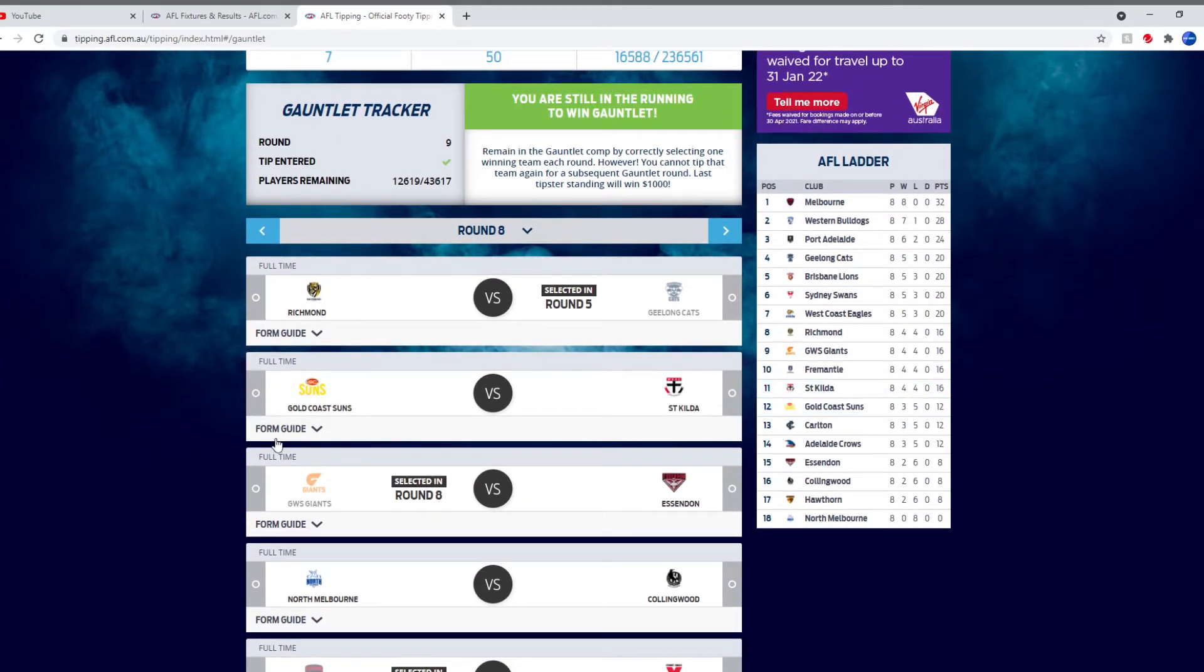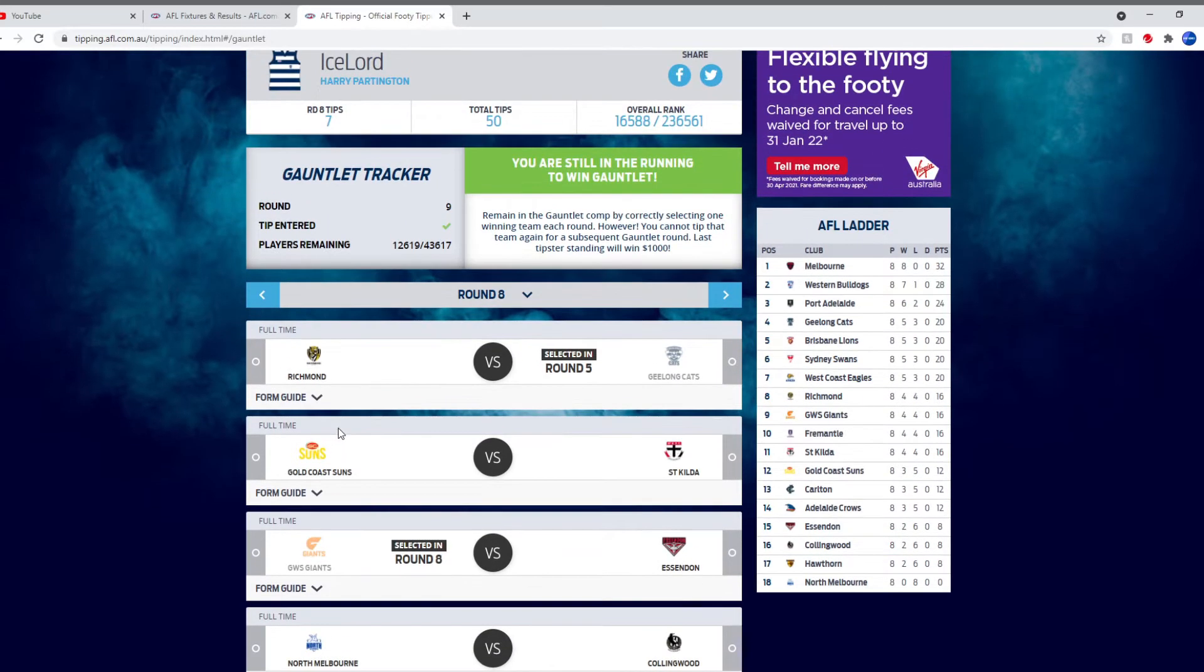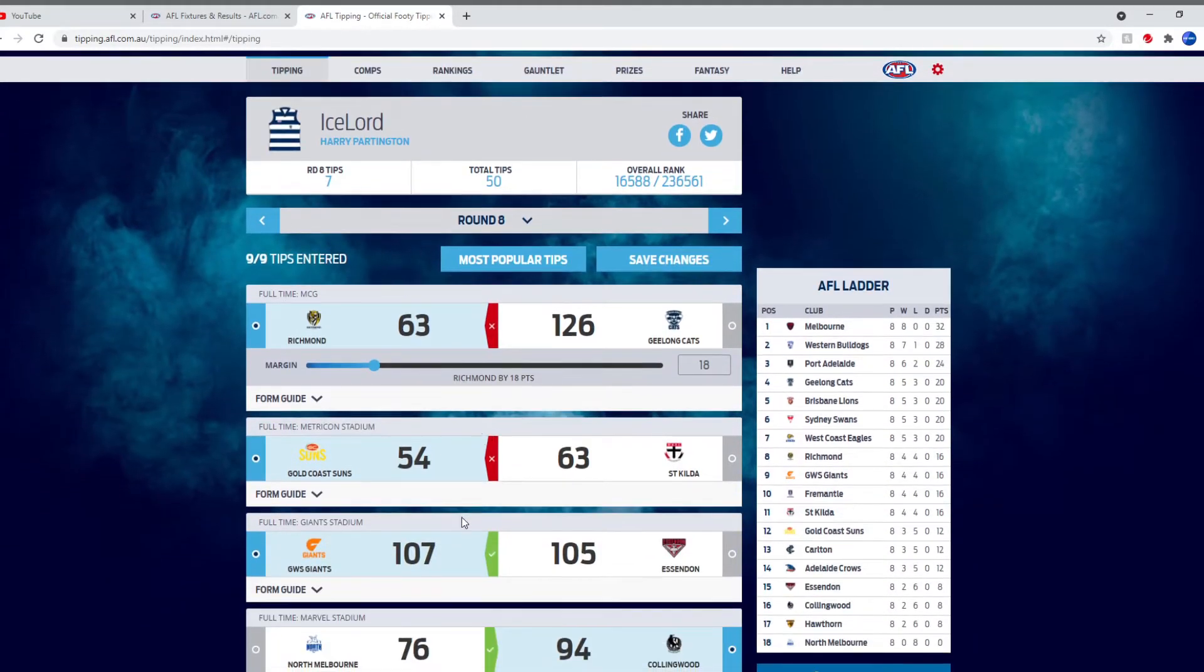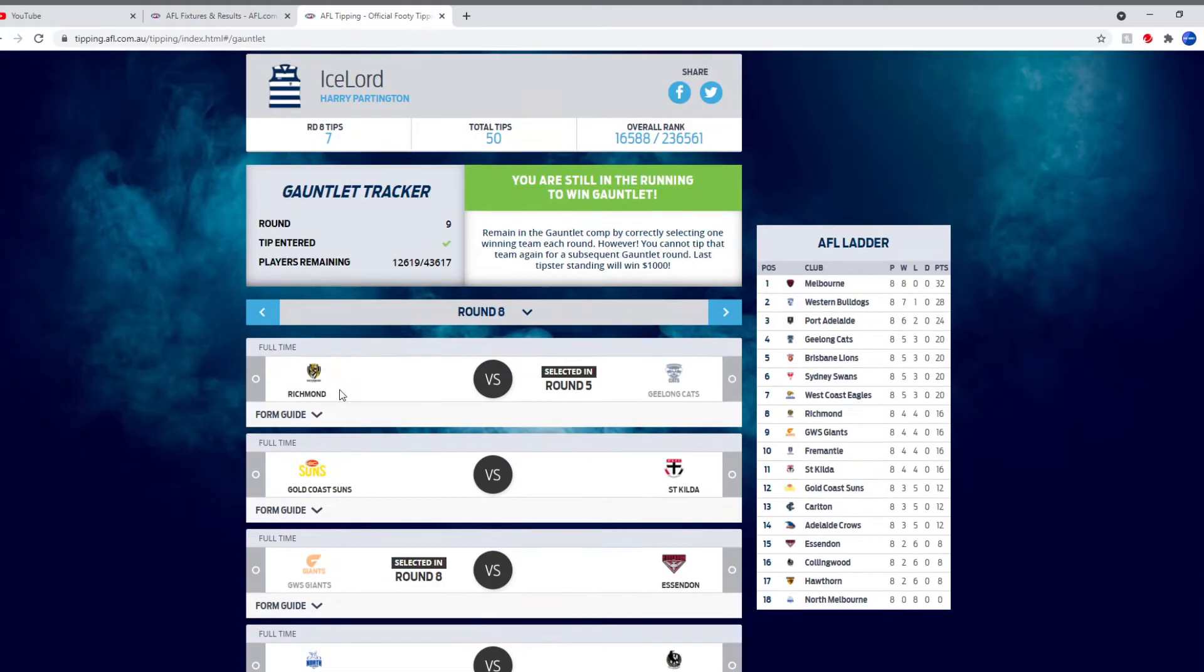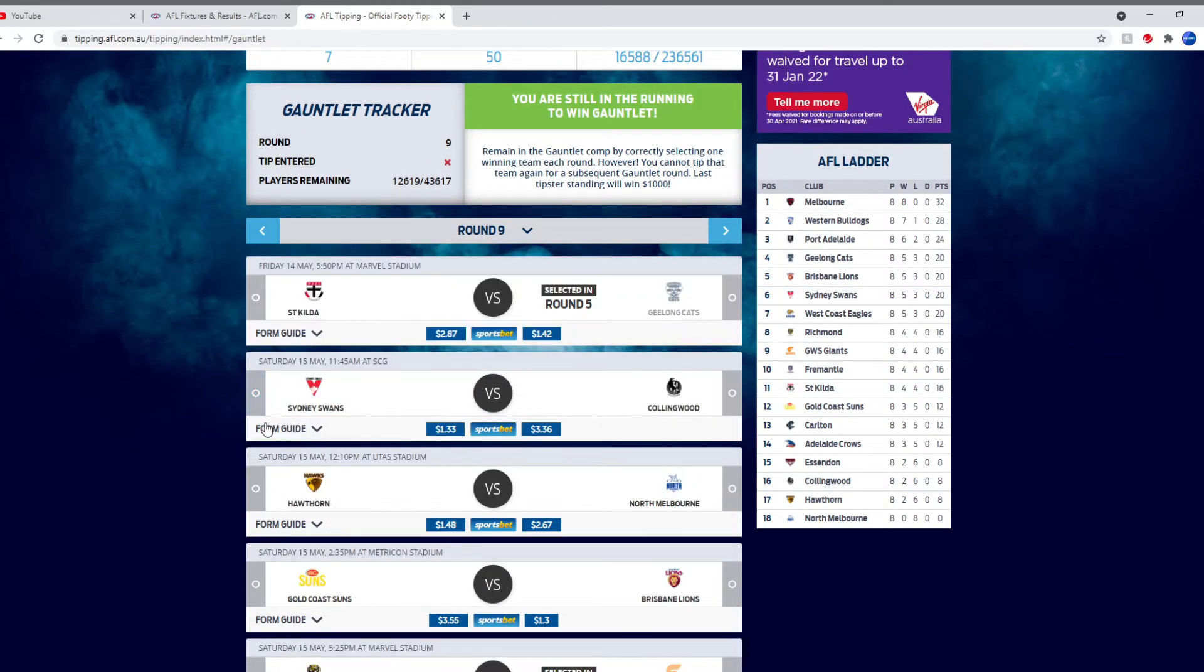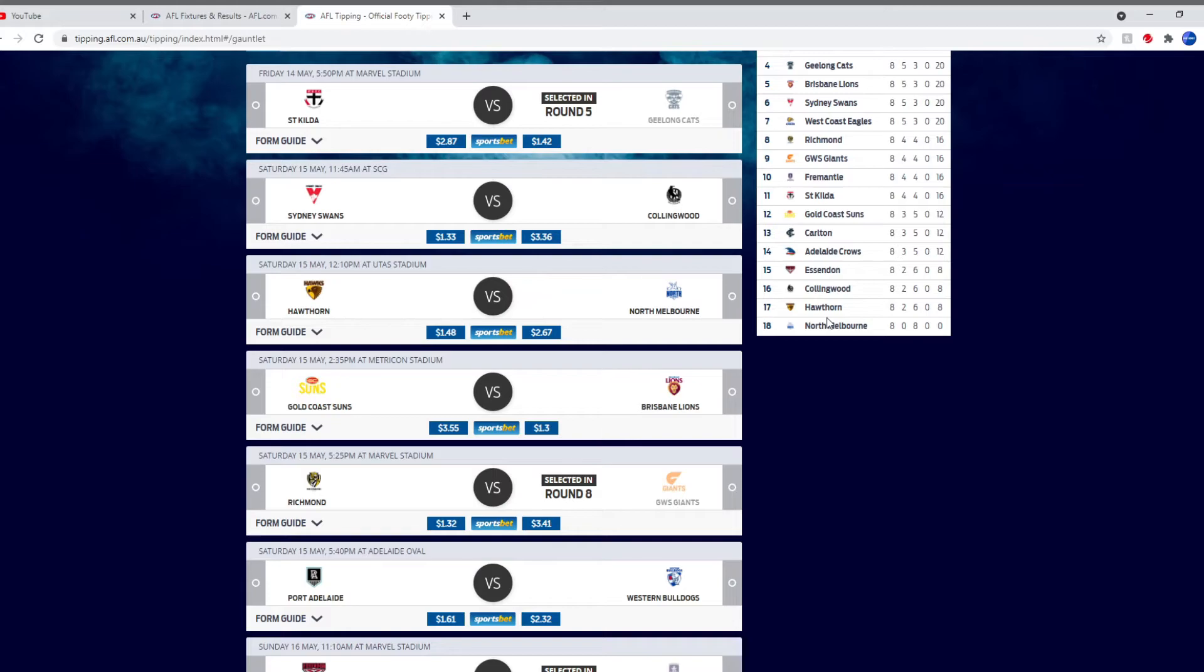So I tipped the Giants in round 8 for the Gauntlet, and they just got the win against Essendon, so that's good I guess for me. Still in the Gauntlet, but they just got it. So for round 9 for the Gauntlet, I'm not going to tip St Kilda. I won't tip any of these two. I could tip Hawthorn and get them out the way with, because Hawthorn are a bottom 4 team, but that means I'd be tipping against North Melbourne again for the Gauntlet, which I've done pretty much every round so far.